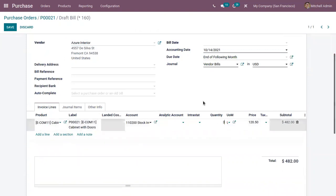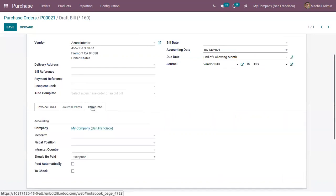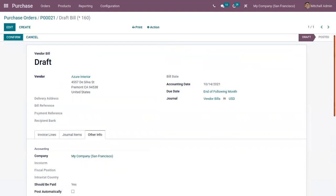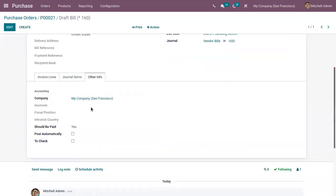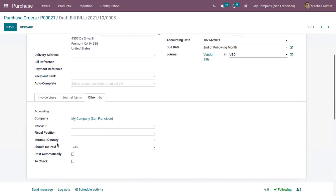Now here I am changing it back to three quantities. After saving this you can see should be paid is now set as yes. The value of the field should be paid is updated by Odoo automatically. And you can see there are three options.